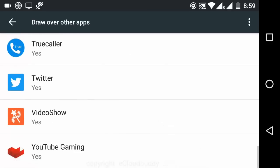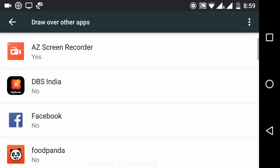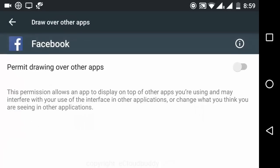Otherwise what we have to do is we have to just go ahead and click on that particular app, and here permit drawing over other apps, you have to just toggle it on.